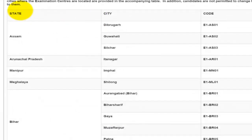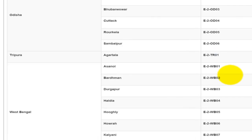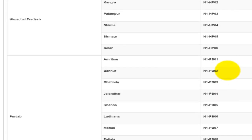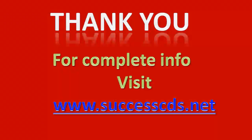As far as selecting the city for your examination, here are the city codes which you have to select. All the cities have a limited number of seats, so it is provided on a first come first serve basis. Select your city with care. Thank you, and for complete information visit successcds.net.